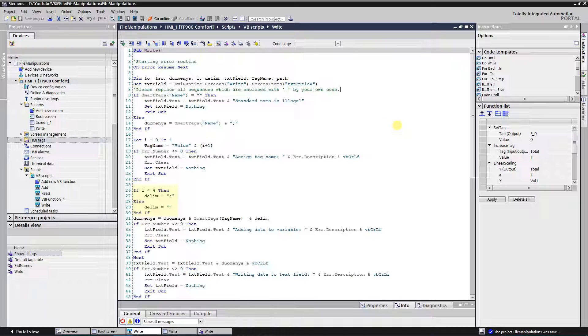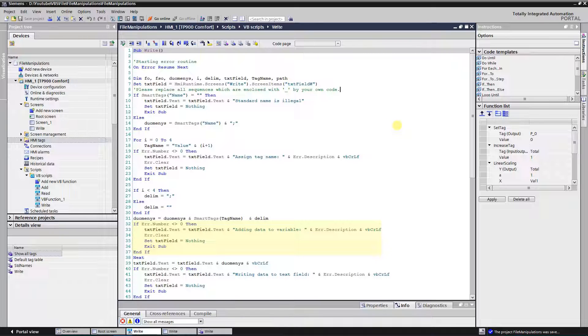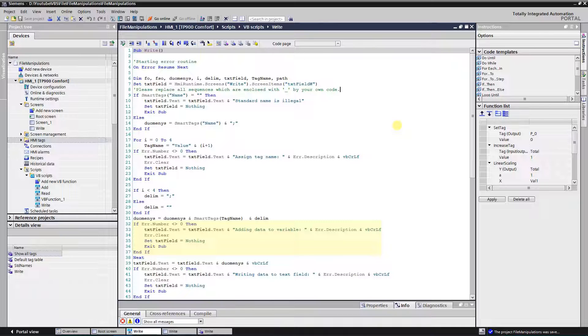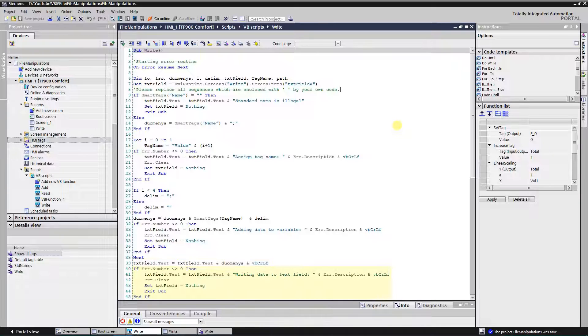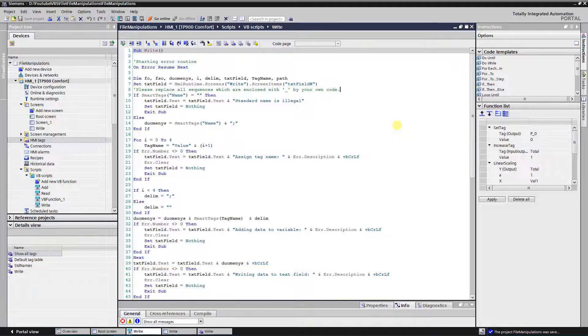If you need to have delimiter after each value, then you are free to remove this check. Then I add the value to the data string. Catching error again. When the loop ends, I store the data to the text field, just to check if everything is okay. And catching error again. It is time to check this part of our script.